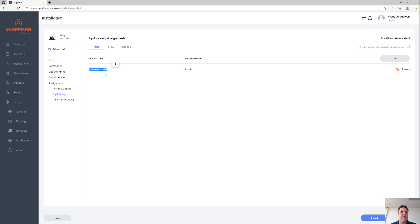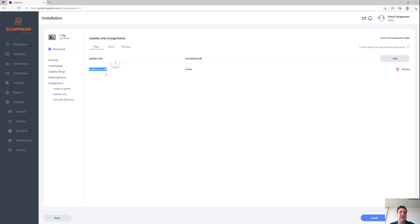So what we're going to do is use the requirement script feature in Intune and check on the device if there's a 7-Zip already installed in Apps and Features. Only if there's already a 7-Zip installed in Apps and Features will we update it to the latest version.